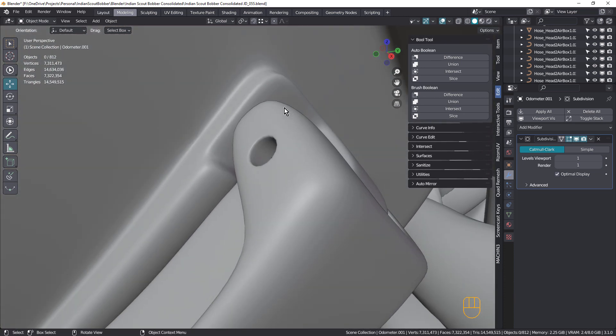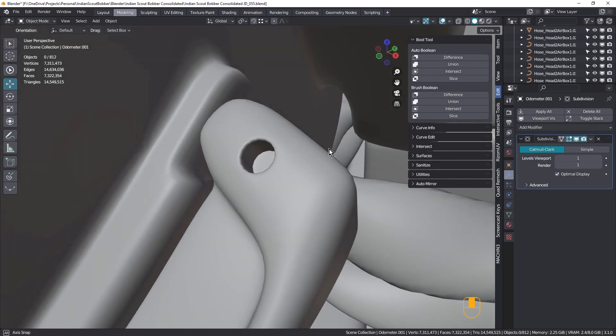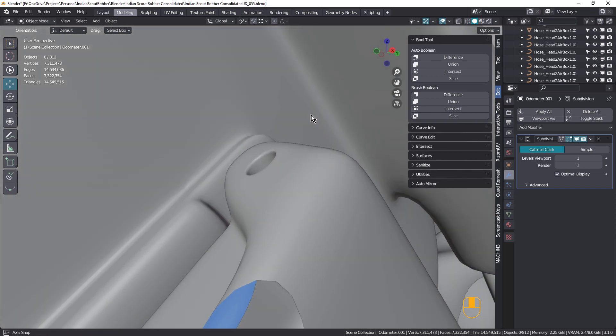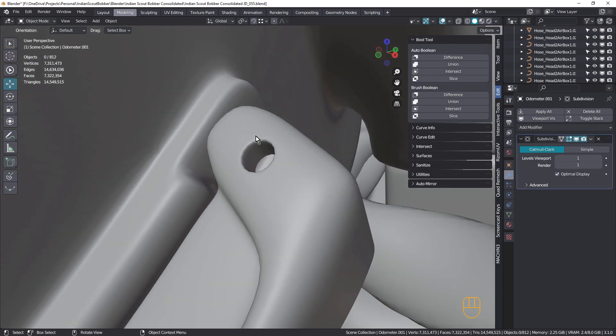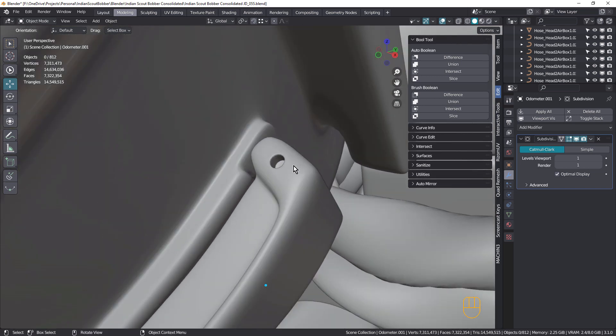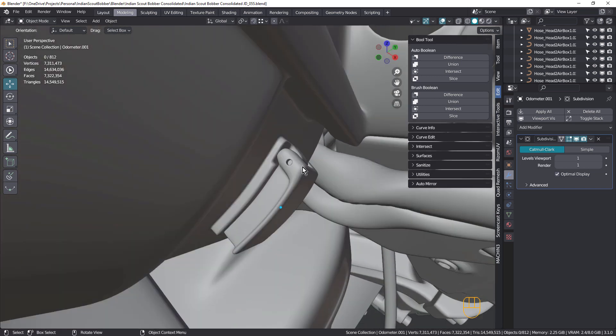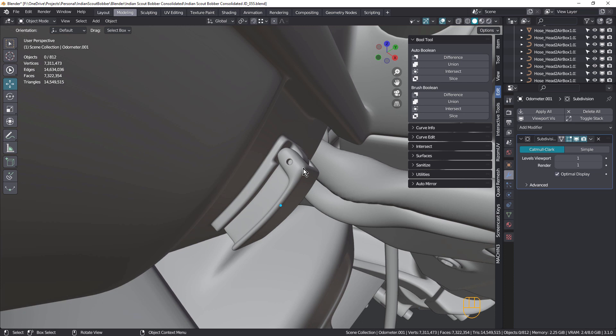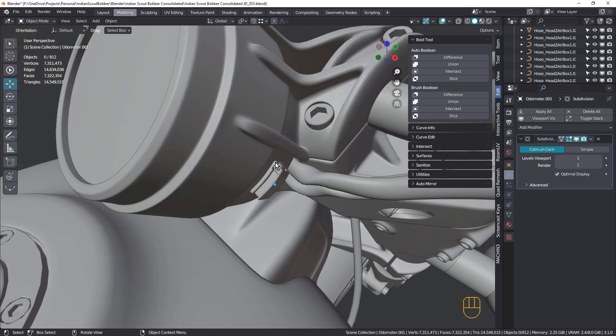So once again, we've avoided those lumps and bumps. And we've also got a nice sharp hole. So that's a really valid way of doing this as well. Using a subdivision surface with a level of one, and applying that, and then adding further details to your model.